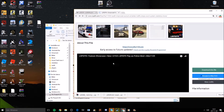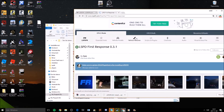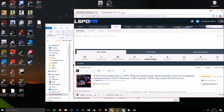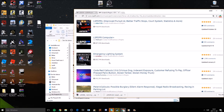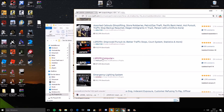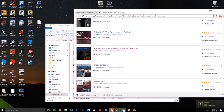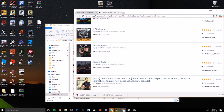Some other plugins I'd recommend: sort by most downloaded on the site. Traffic Policer lets you deal with traffic crimes like running red lights and speeding. There's also Code Red Callouts, LSPDFR Computer Plus, Police Smart Radio, and Vehicle Search — there are a lot of different plugins and the list goes on.